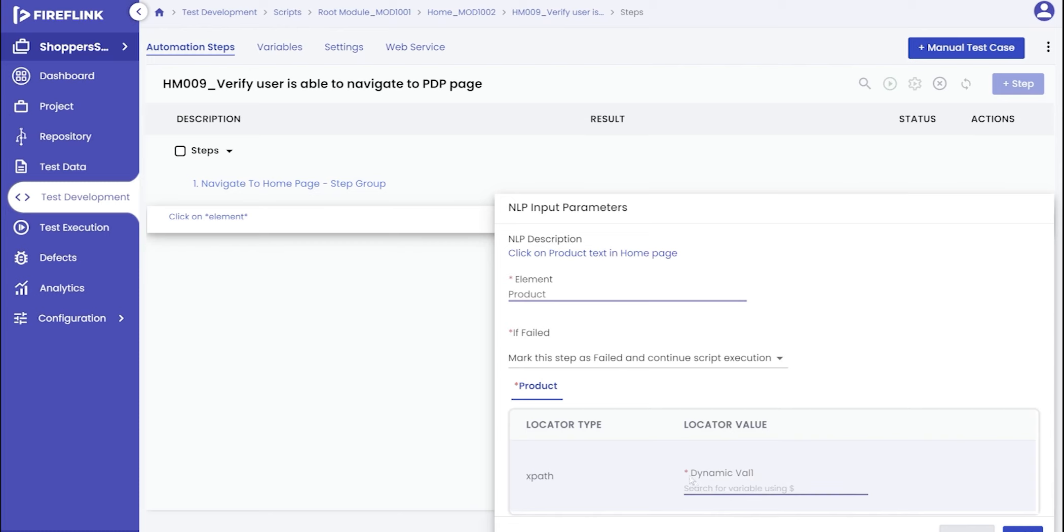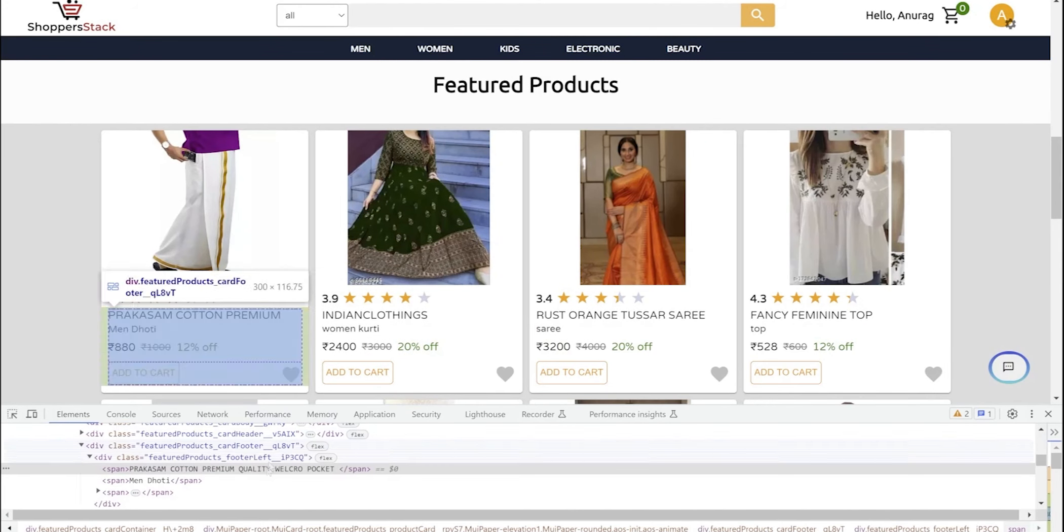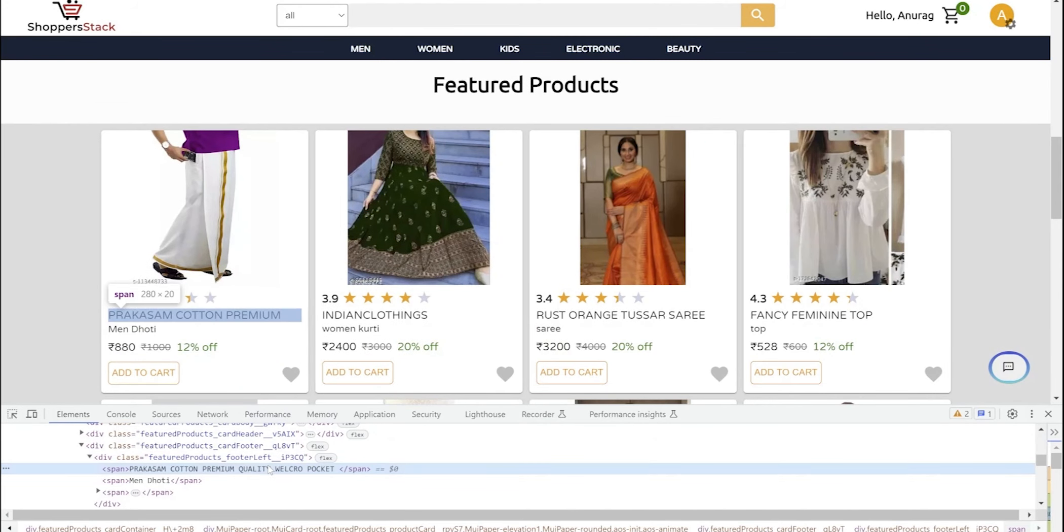Below, you'll find another text field prompting you to input the dynamic value that corresponds to the element's locator. Enter the name of the product based on the element's locator.